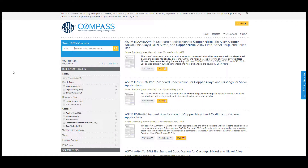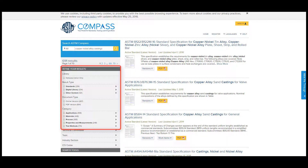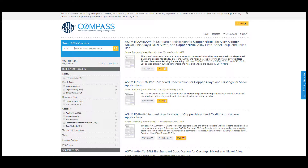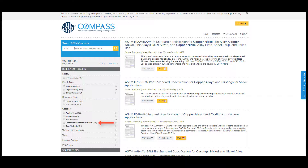Our search found 691 results. We can narrow our results using the refinements on the left-hand side of the screen. We can refine by types of standards, by applications, materials, processes, properties and measurements, and even test methods, to just name a few.